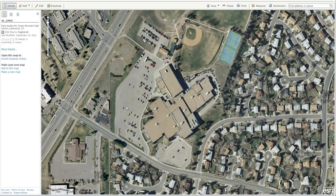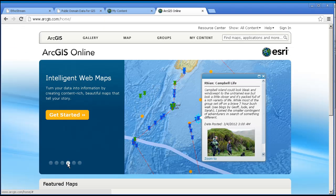It includes base maps, data for your maps, applications, configurable templates, and GIS tools and APIs for developers. And yes, some of your students can and will be developers.